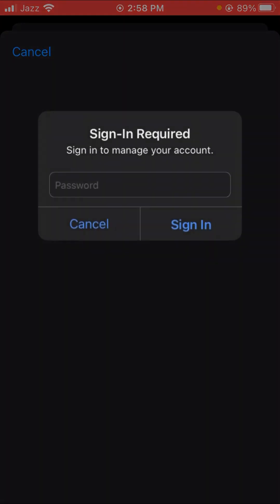Here you have to enter your Apple ID password. Put in your Apple ID password and then tap on 'Sign In', then wait a few seconds.